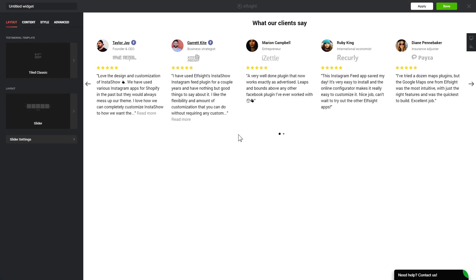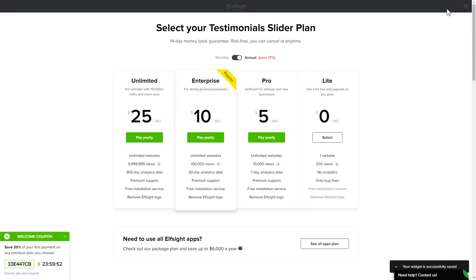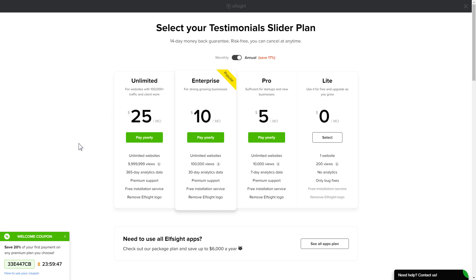After you sign up, you'll see the widget that you have just created. Click 'Save'. The next step is to choose your subscription plan. You're very welcome to start with Lite, but keep in mind that your 20% discount is valid only for 24 hours.